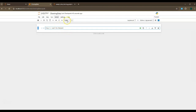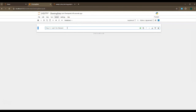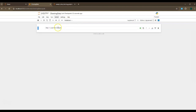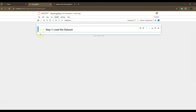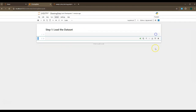Instead of a code cell, I want it to be markdown. If I do a control-enter or click the run button, it runs my data as a note. If I want to make that text bigger, I put two of those number signs there, then control-enter, and now my text gets bigger. I'm going to go ahead and add more cells.